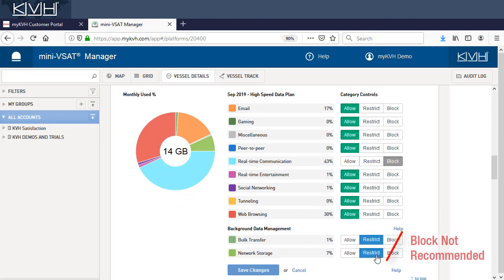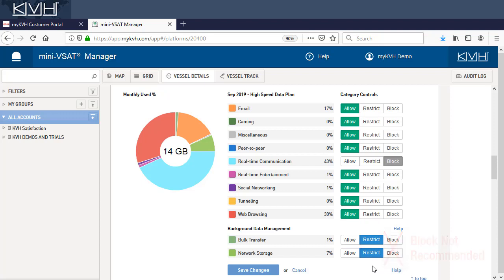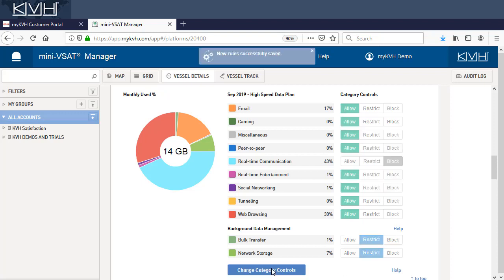We don't recommend blocking background data because that could prevent some common network applications and computer functions from working. When you're done making your choices, select Save Changes. Settings will take effect within minutes.